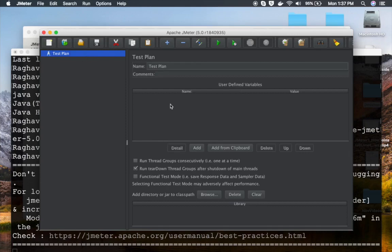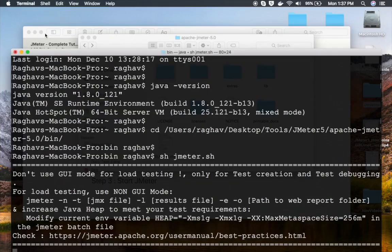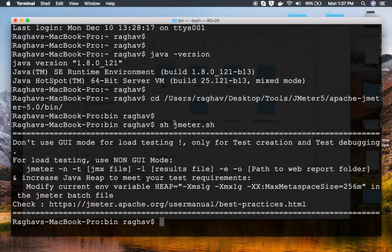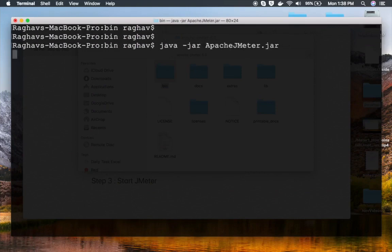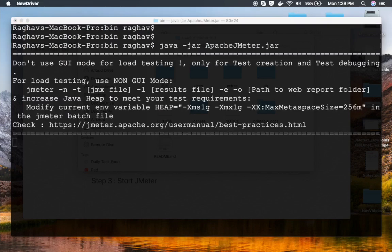But now it is starting our JMeter and you can see our JMeter is up and running. Now we can start creating our test plan on JMeter. To close JMeter, you can just close it here or you can press Ctrl + C on the terminal.